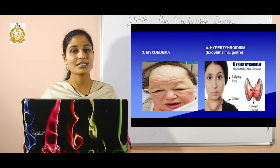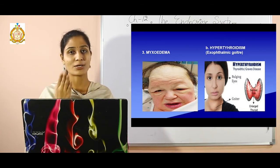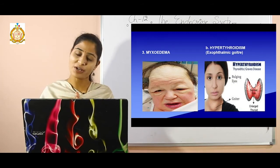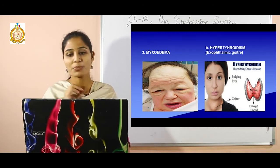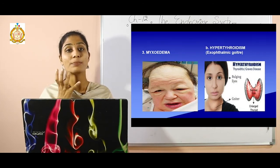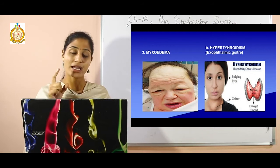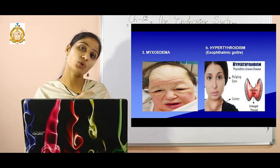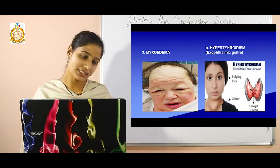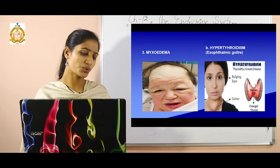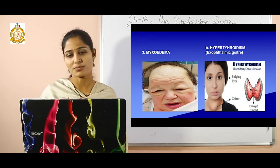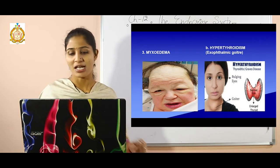Hyperthyroidism — excess thyroxin — leads to exophthalmic goiter, in which bulging of the eyes occurs. Other symptoms include increased metabolic rate, protein loss, and shortness of breath. Diagrams for these conditions are shown in the video and in the textbook.